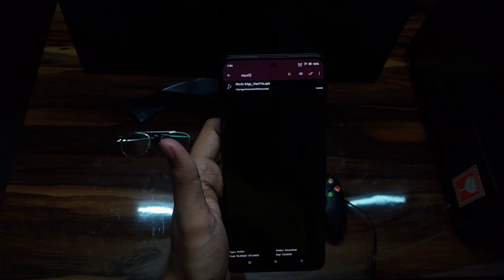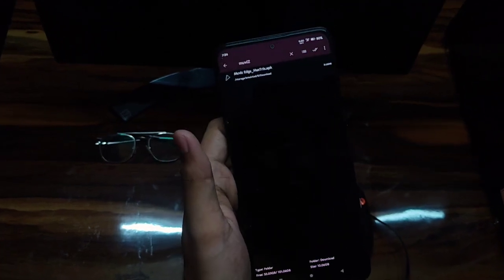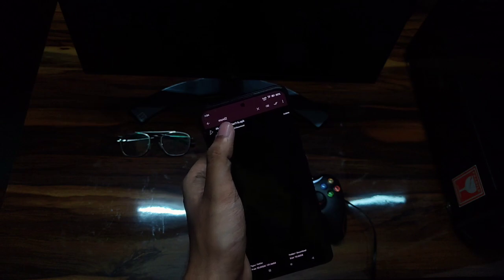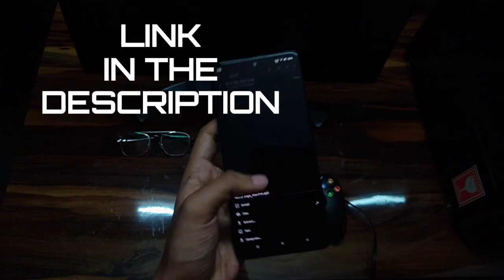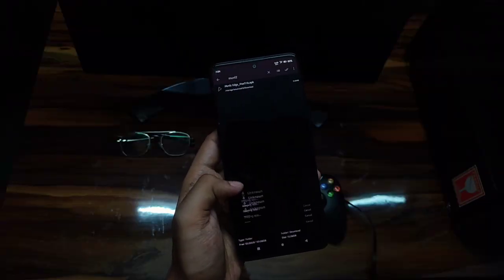Firstly, you need to install this app known as Muviz. You can download it from the Play Store, but if you want premium features, the link is in the description.